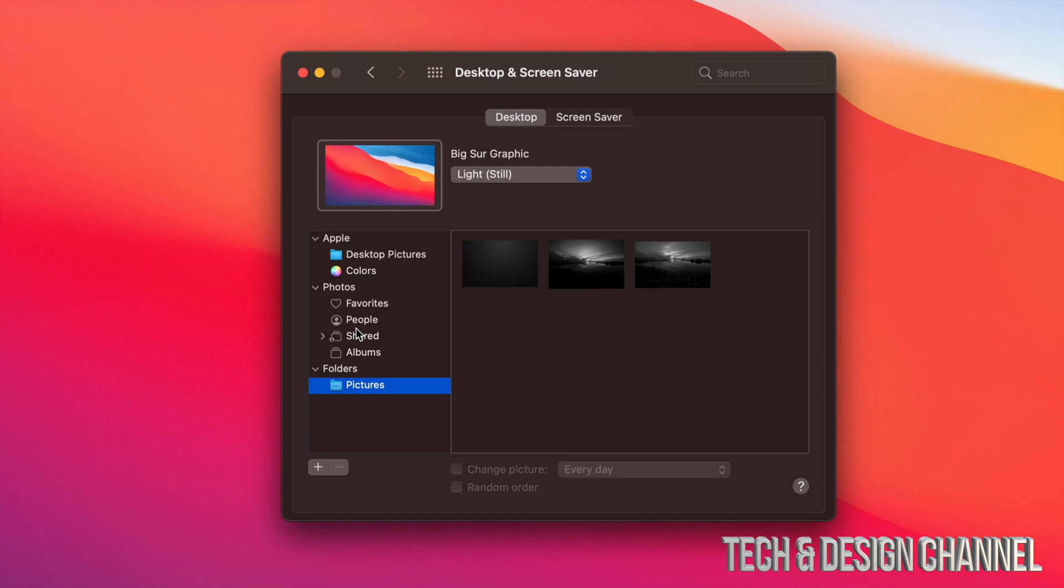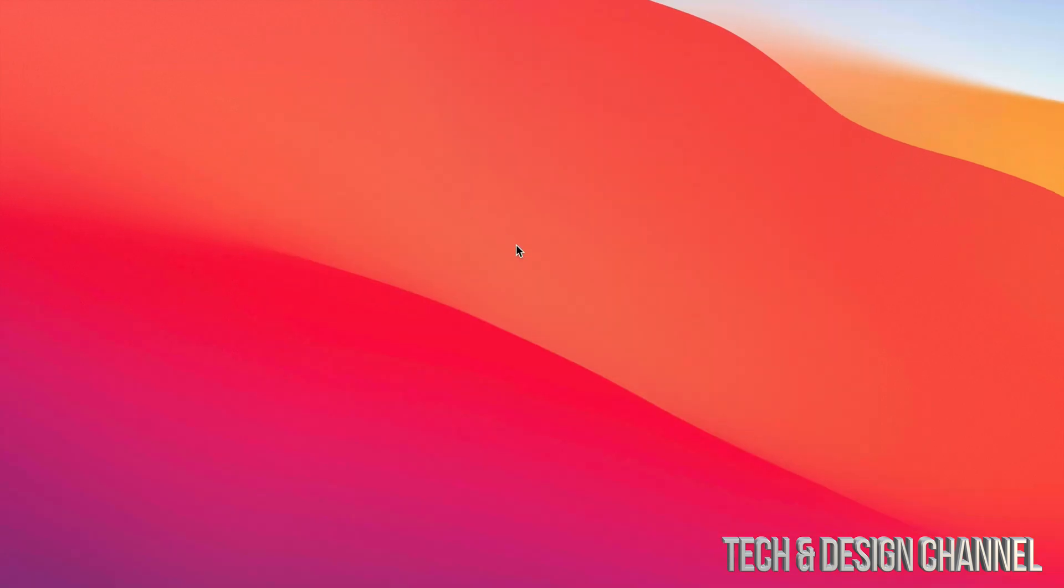However, let's say you want a picture and you don't want to really search for it through here. Well, you don't have to. This is just one of the ways to change your desktop. There's actually a lot faster way to change it up if you have a specific picture in mind. So let's just close this up.